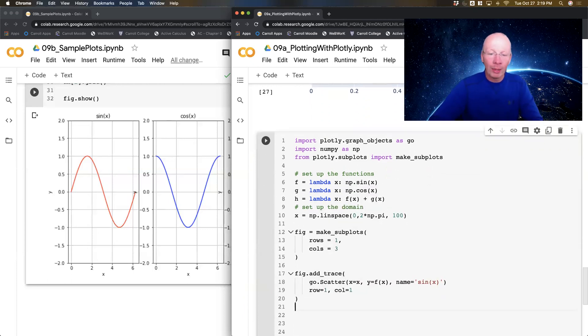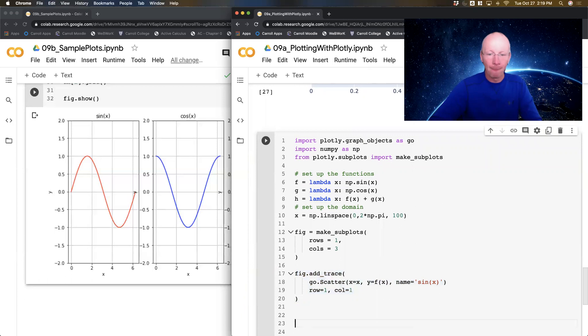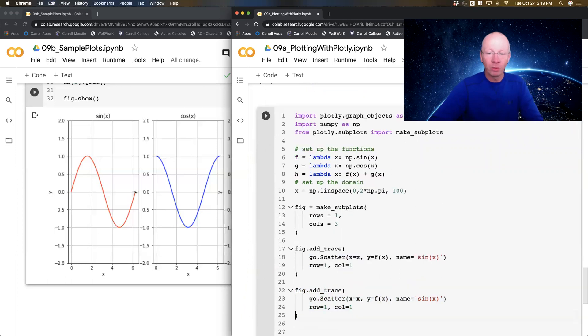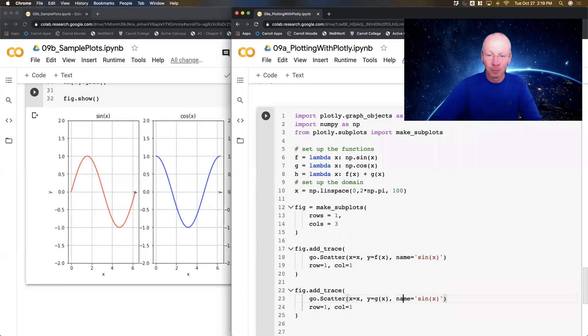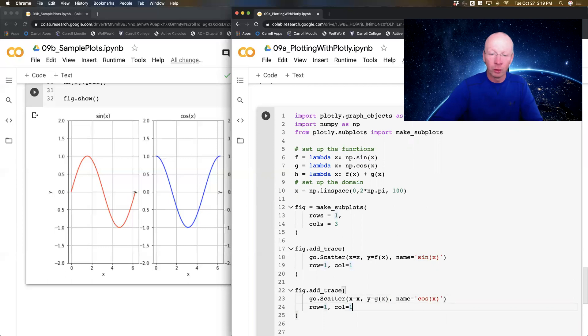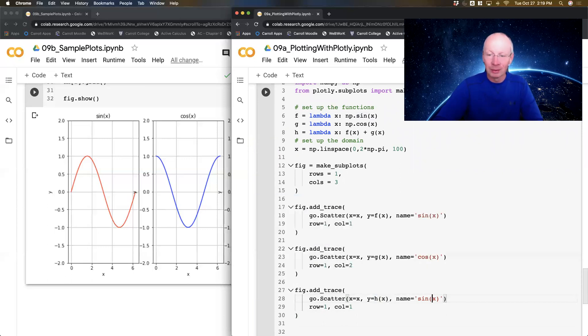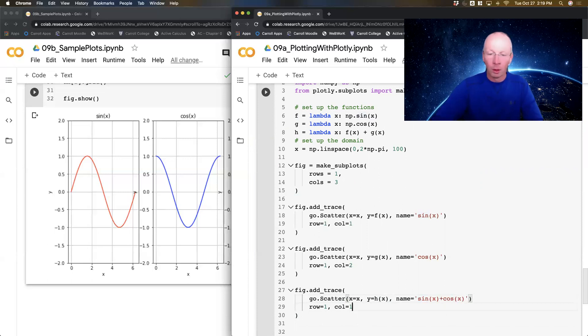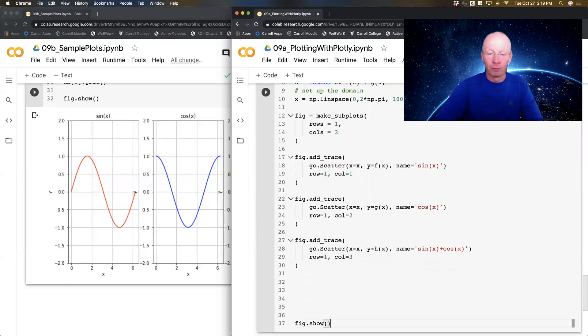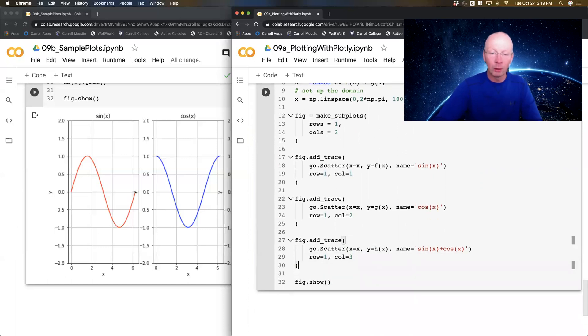Now I can copy this and paste it. And now I'm going to change this to g of x. And g is my cosine function. That's row one, column two. Paste it again. H of x. That is my sine plus my cosine function. And that's in row one, column three.